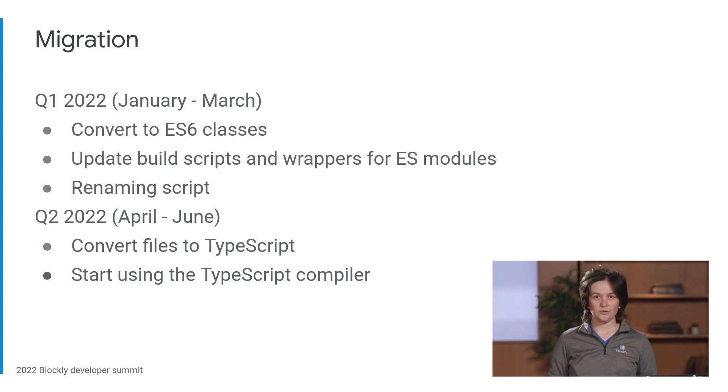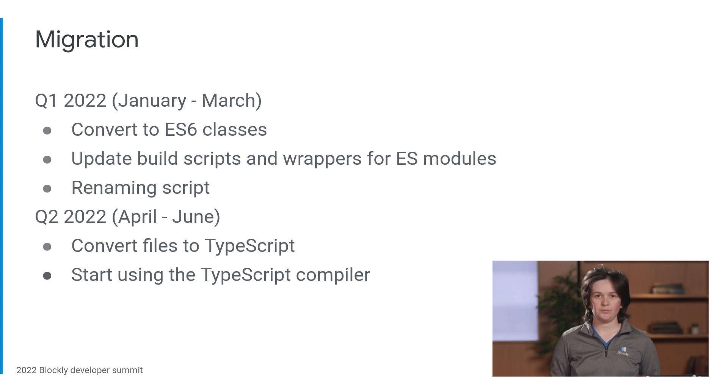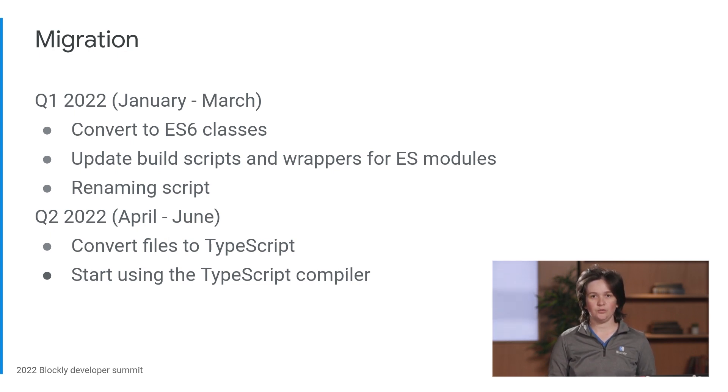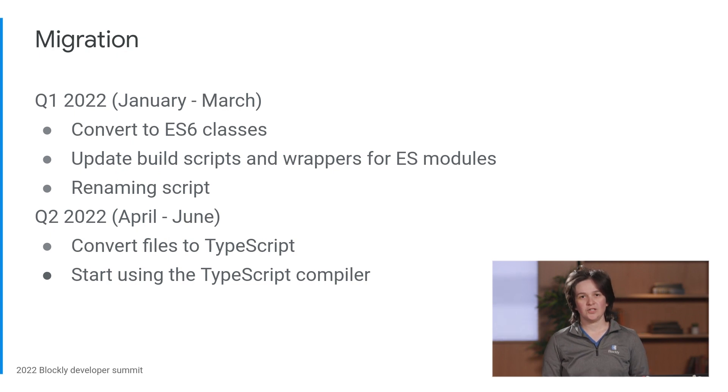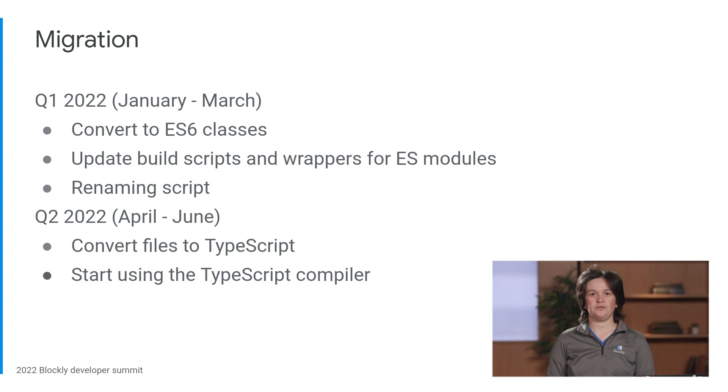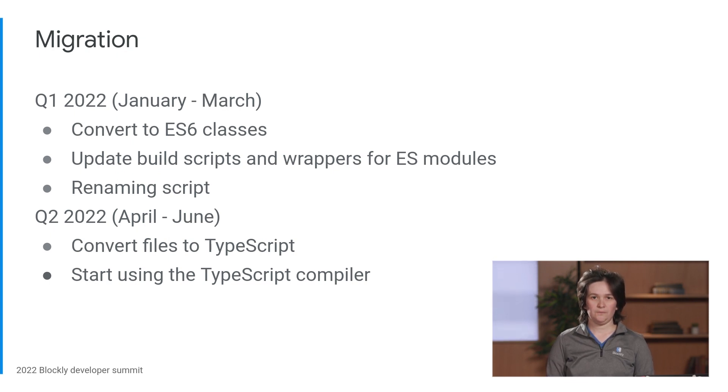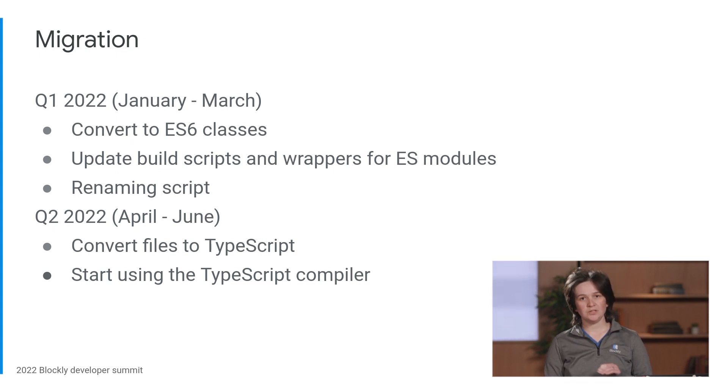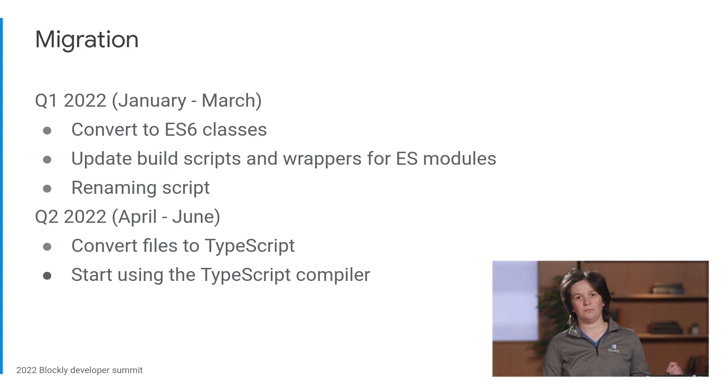In Q2 of 2022, we turned on the TypeScript compiler, and we started converting individual files to TypeScript. This process will continue one file or a chunk of files at a time, following Microsoft's suggestions for how to convert to TypeScript. I'm aiming to finish all pieces of the externally visible conversion by the end of Q2.